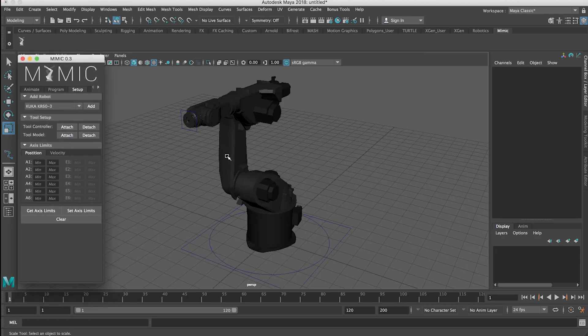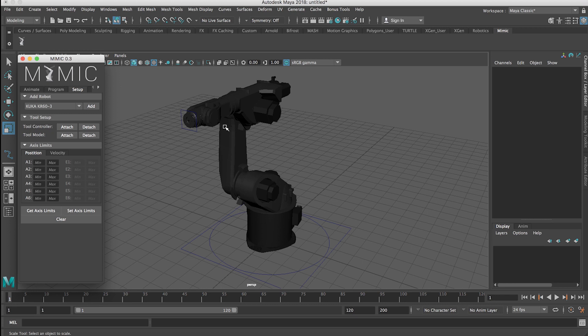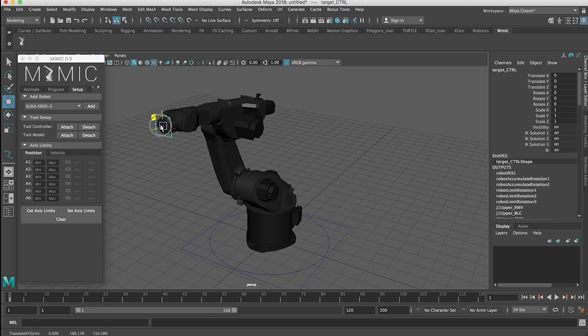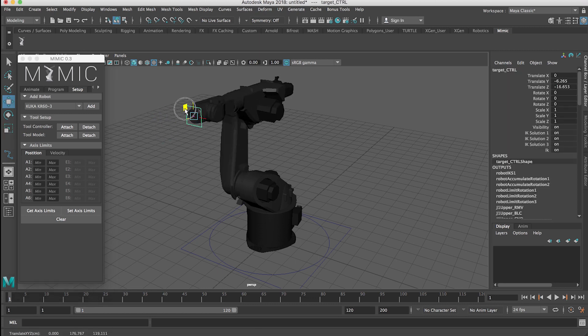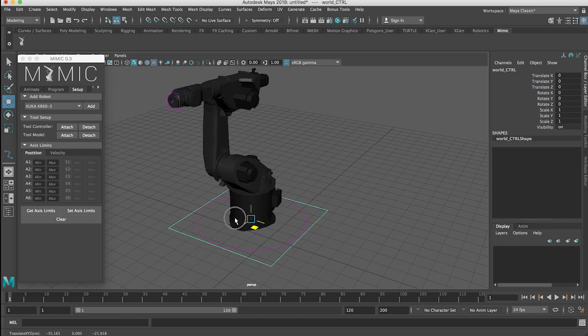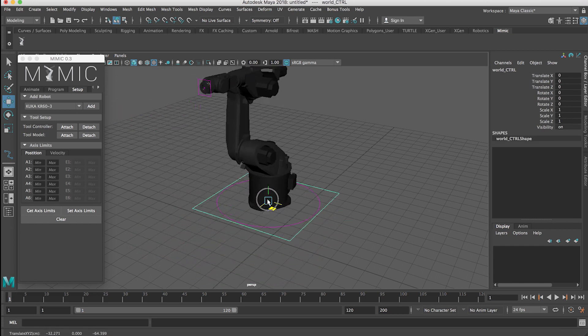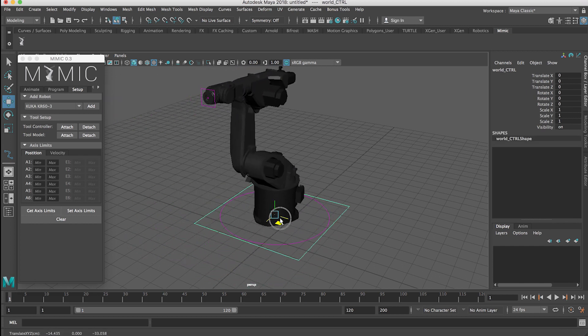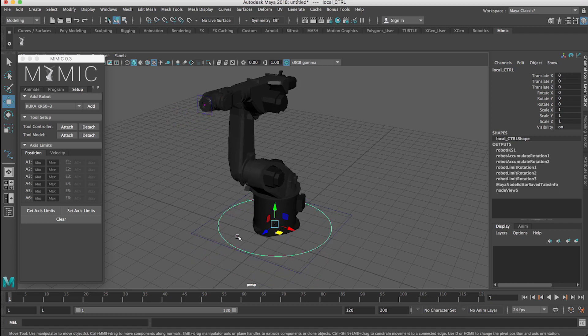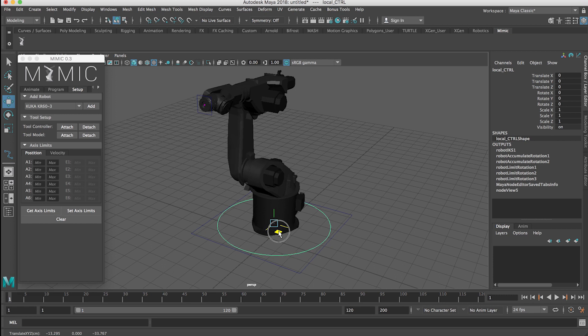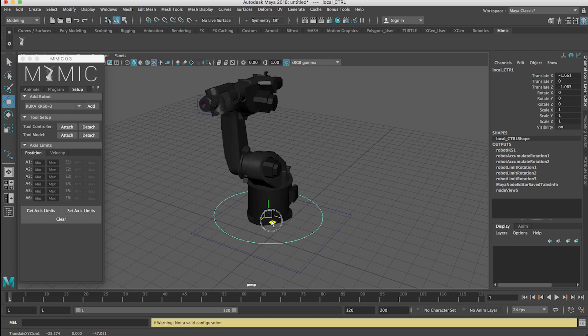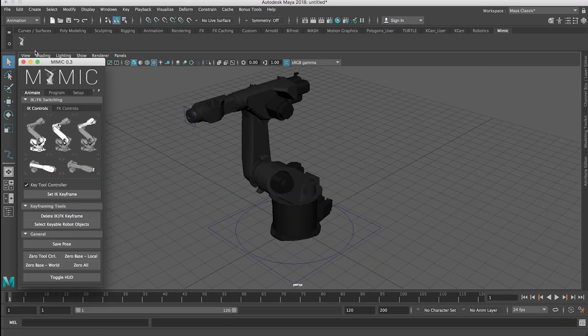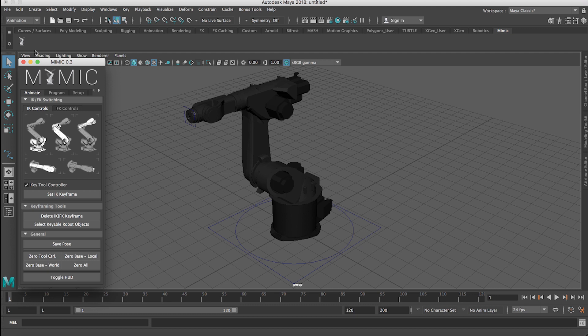Alright so now I have my robot rig here in my scene and for those unfamiliar with animation terminology, the rig really just refers to the collection of controllers that enable you to animate an object. So in this case I have my target controller here and then I have these two controllers down here. The square one will move the entire robot around in addition to this target and then the circle here will move the base of the robot around but leave the target there.